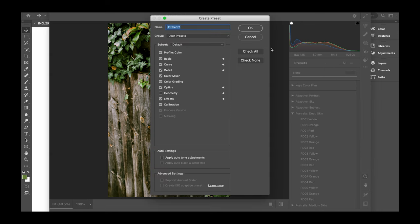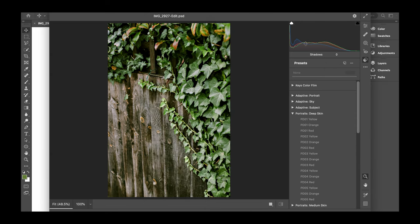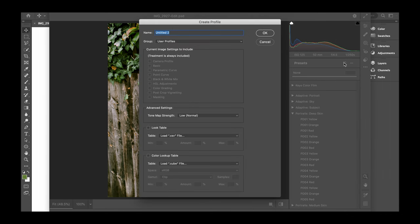After making your adjustments to your image, you'll need to navigate to the create preset icon box, which is just under the histogram. If you select this normally you can see that it brings up a box to save your adjustments as a preset, but if you hold the Option key down on your Mac it allows you to save the changes as a profile. Here you can select the adjustments you want to include and then name the profile accordingly before saving it. If Lightroom is already open at this point, you'll need to restart it for the profile to appear in the profile section.